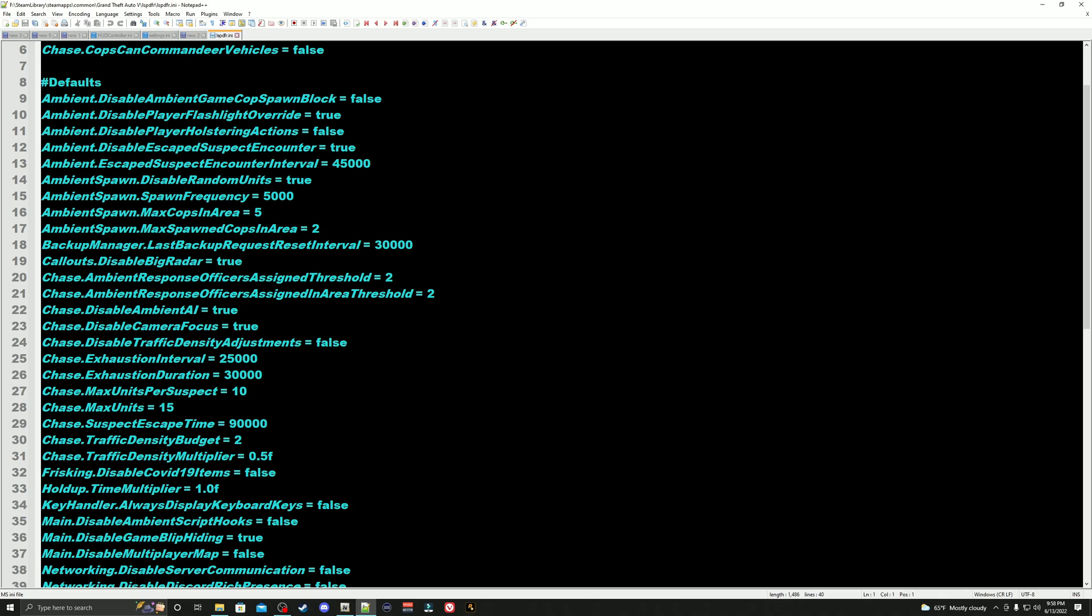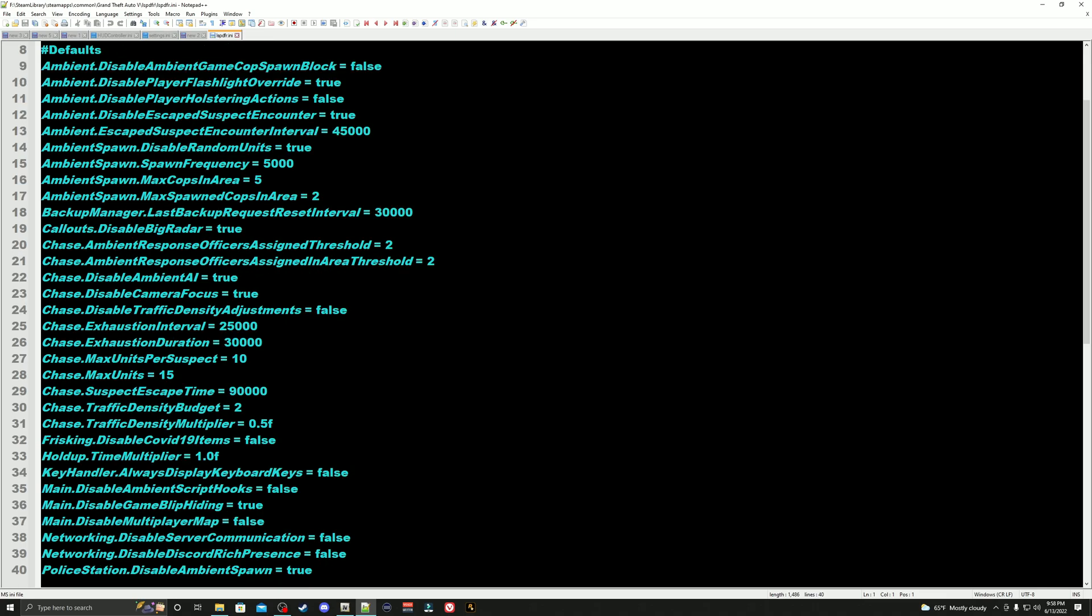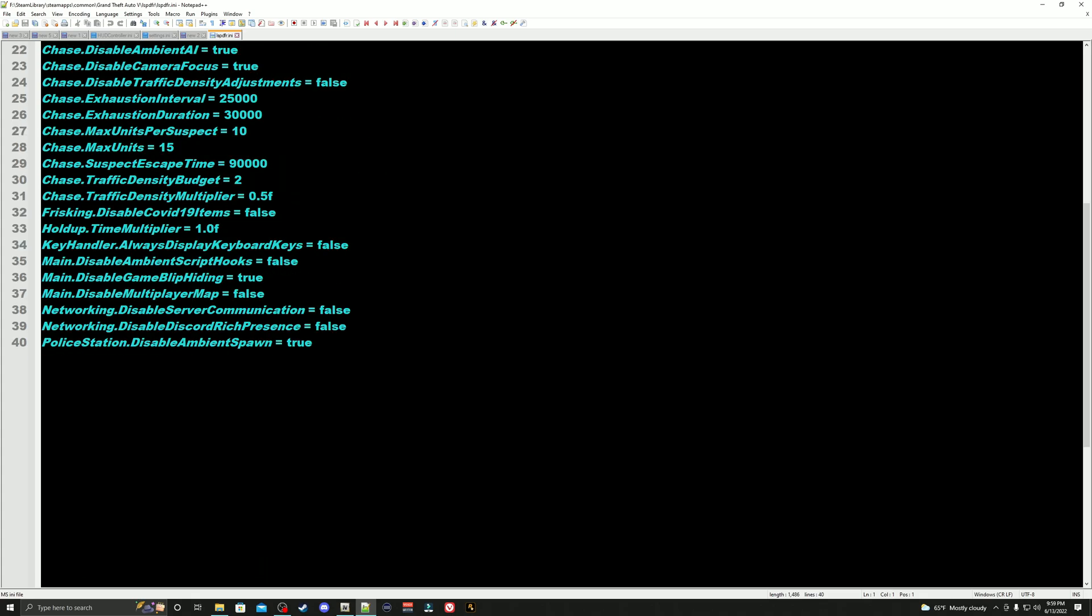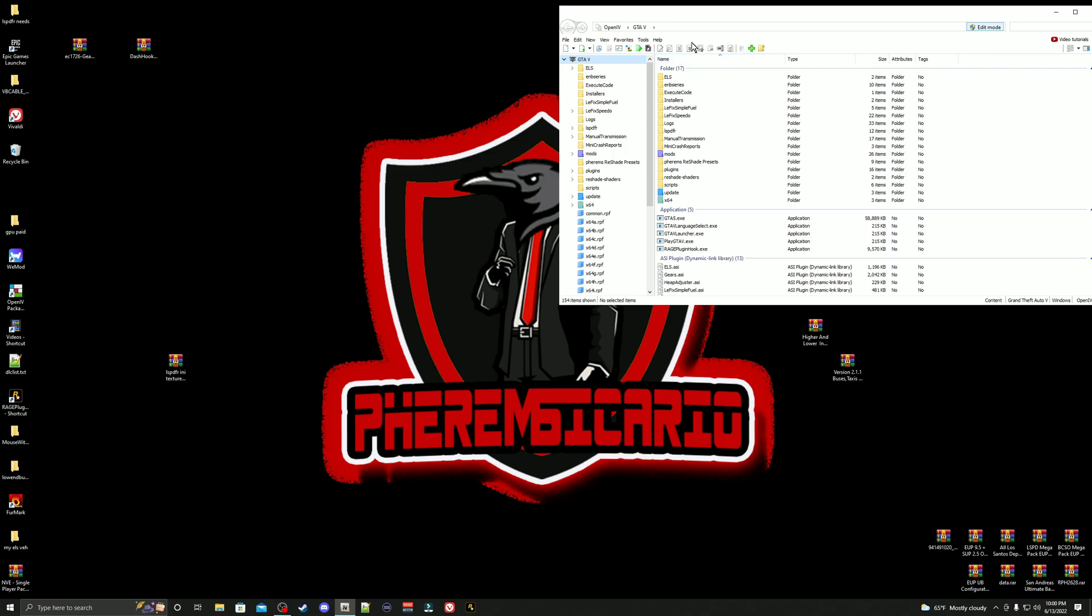We changed the ambient spawn disable random units to true. We also lowered the spawn max cops in the area down to five. We also disabled the big radar. Right down here, this is the most important one: the police station disable ambient spawn. These are the police officers that are standing in front of the police station that you always see out there talking and smoking. If you change this to true, it's going to remove all those police officers, and believe it or not, this will save you on a lot of texture issues. Depending on if you're using Notepad or Notepad++, make sure to save your file. Please follow the pathways when they show up on the screen.